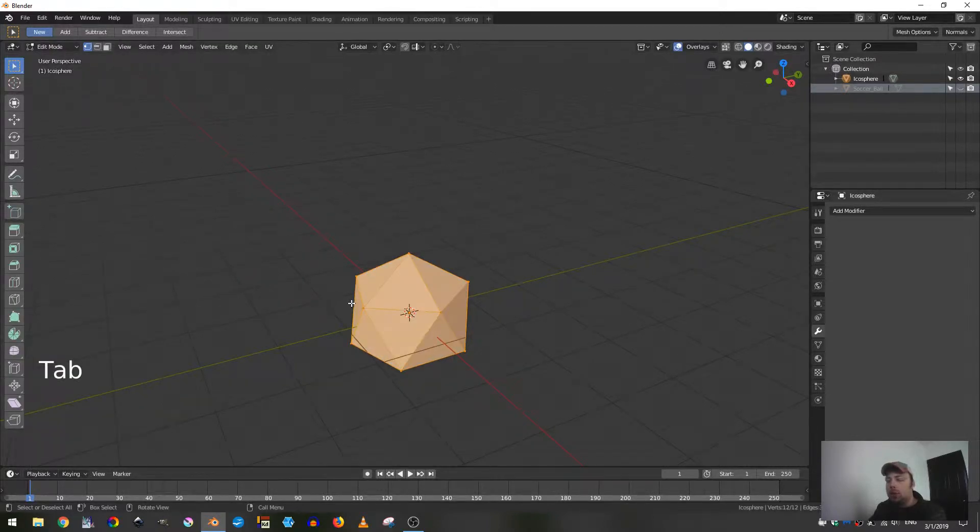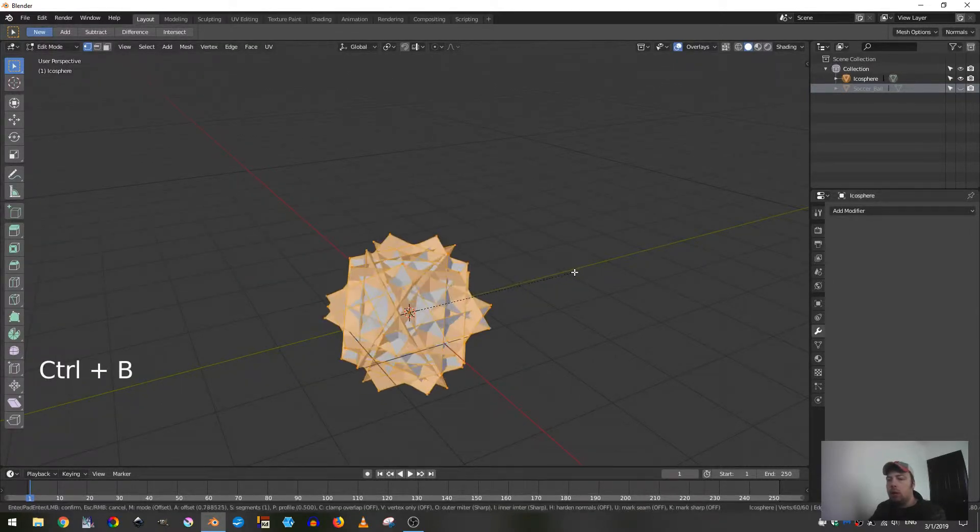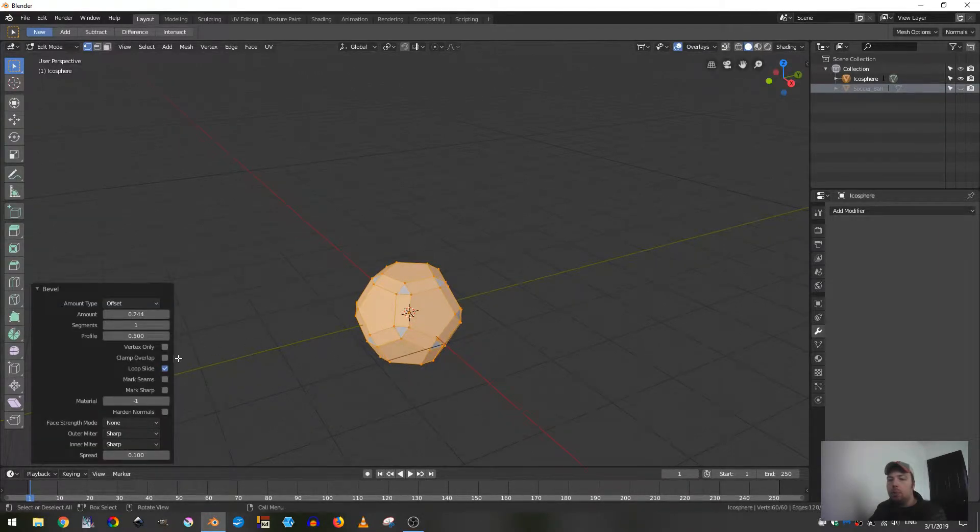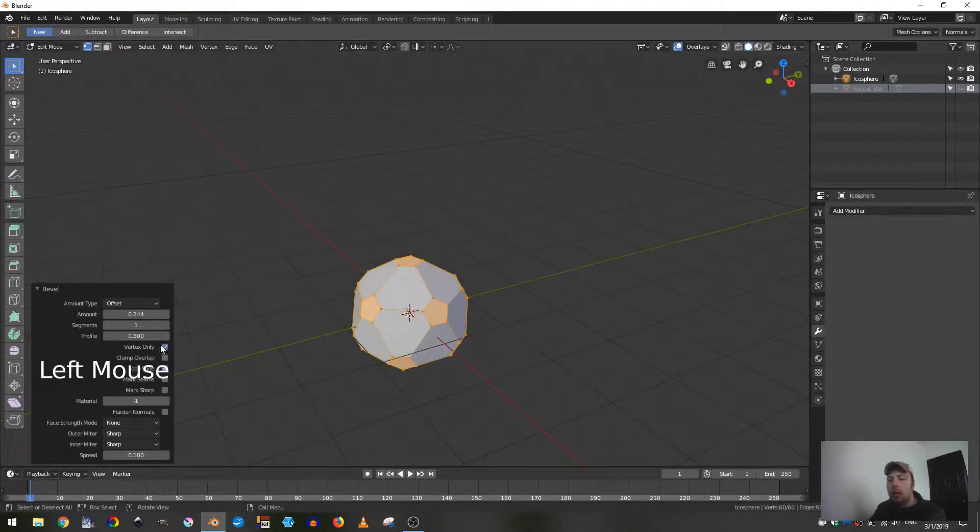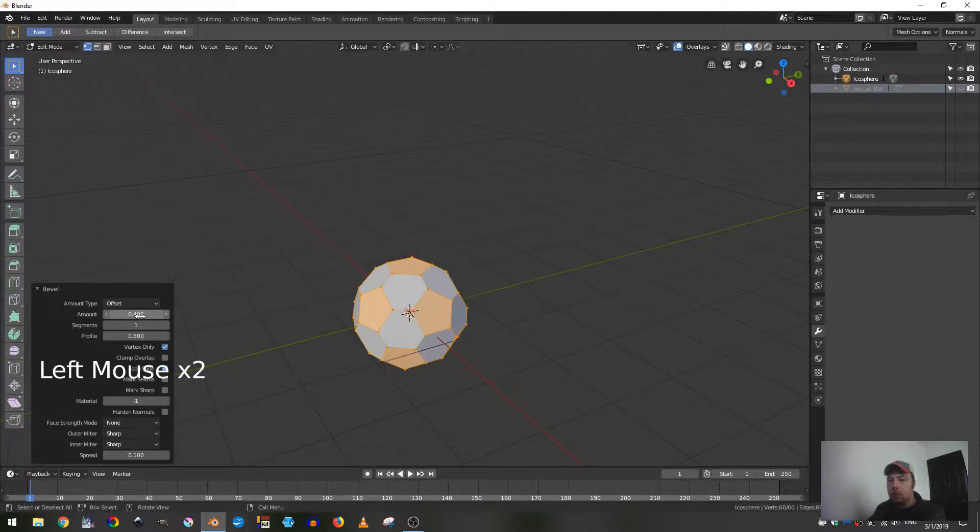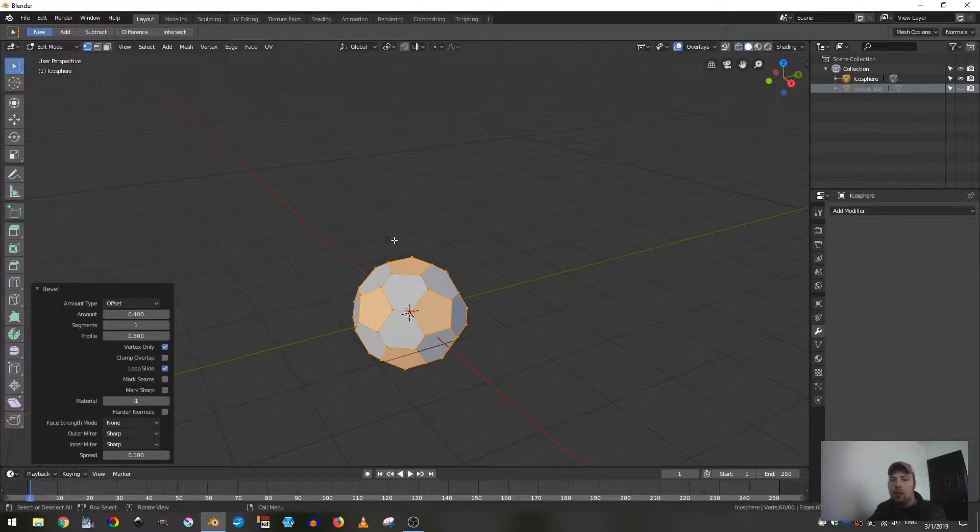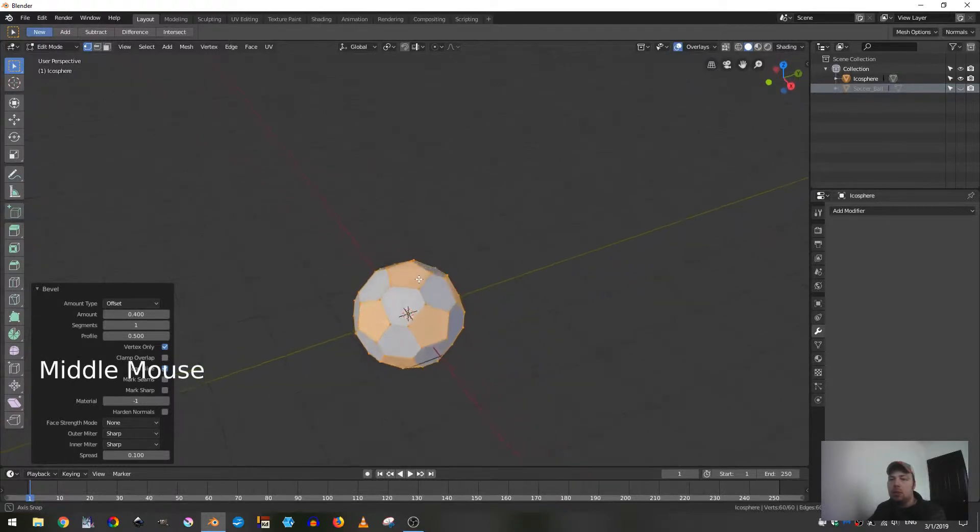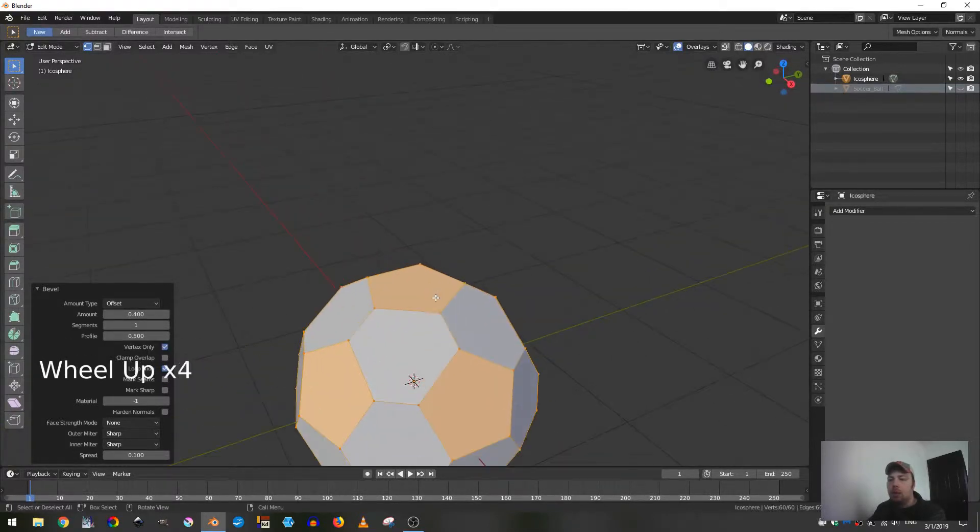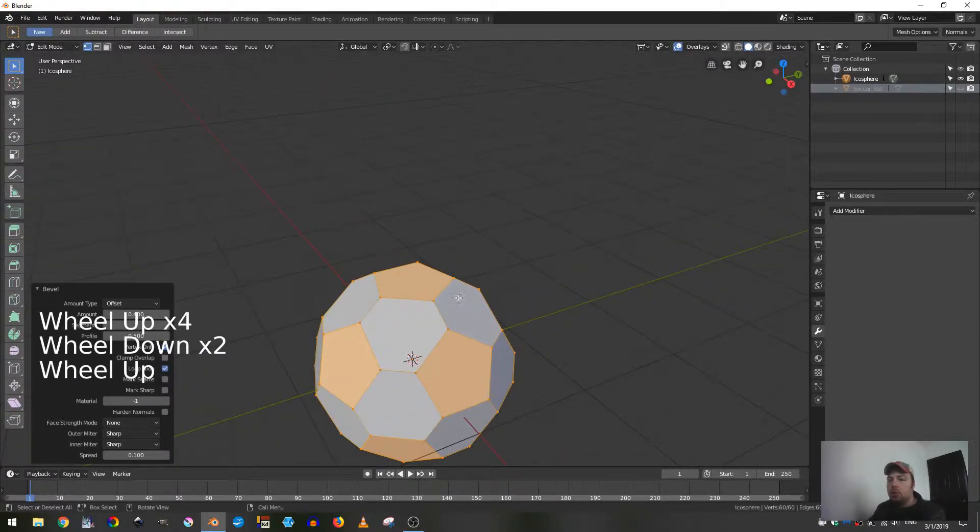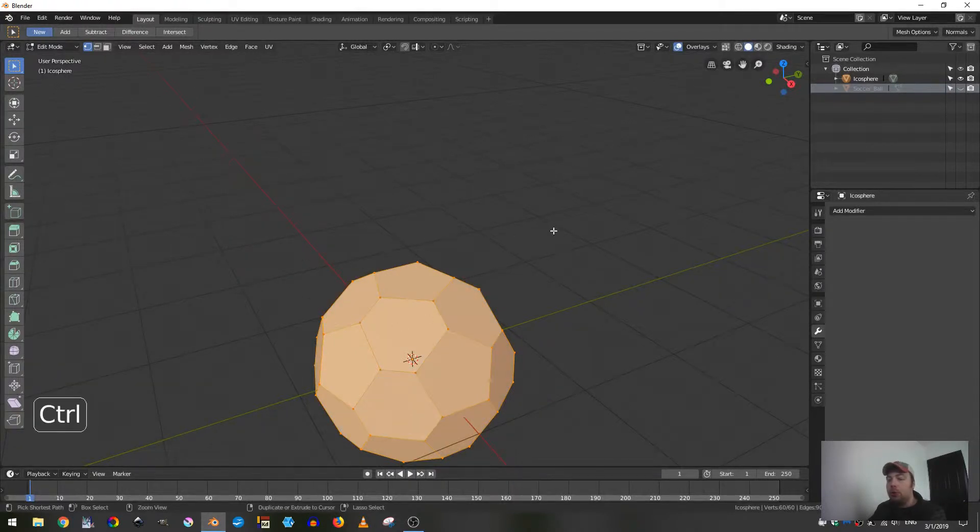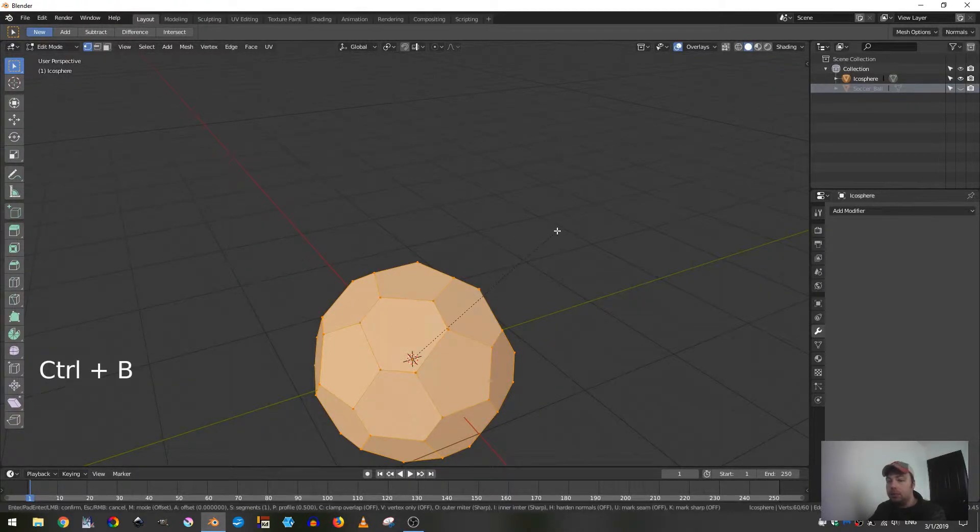Now I can tab into edit mode and hit Ctrl B for bevel and pull that bevel out a little bit. I'll tick on vertex only and the amount I'm going to change that to 0.4, and that seemed to do the best for me.